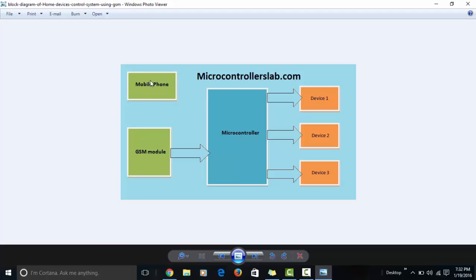For example, from your mobile phone you will send a message to the GSM module. The GSM module has a SIM card with a specific number, so you send an SMS to that number. The GSM module will forward this data to the microcontroller, and the microcontroller will check the status of the devices interfaced through relays. If you don't know how to interface relays or a GSM module with a microcontroller, you can visit my website — I'll show the article links at the end of this video.